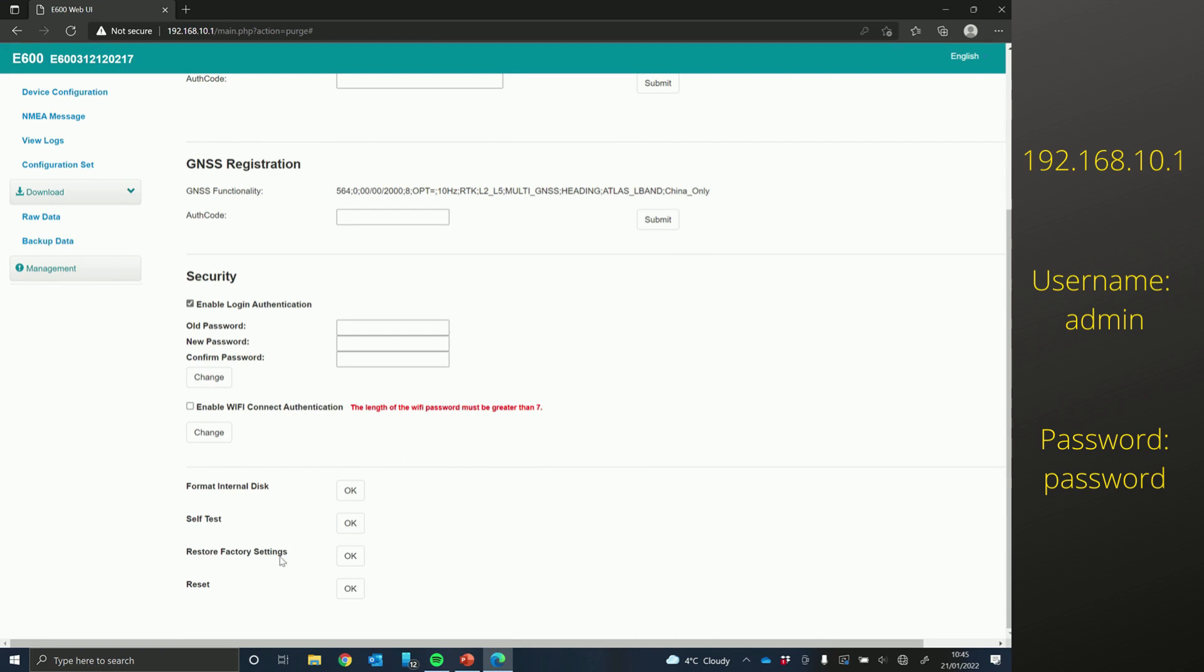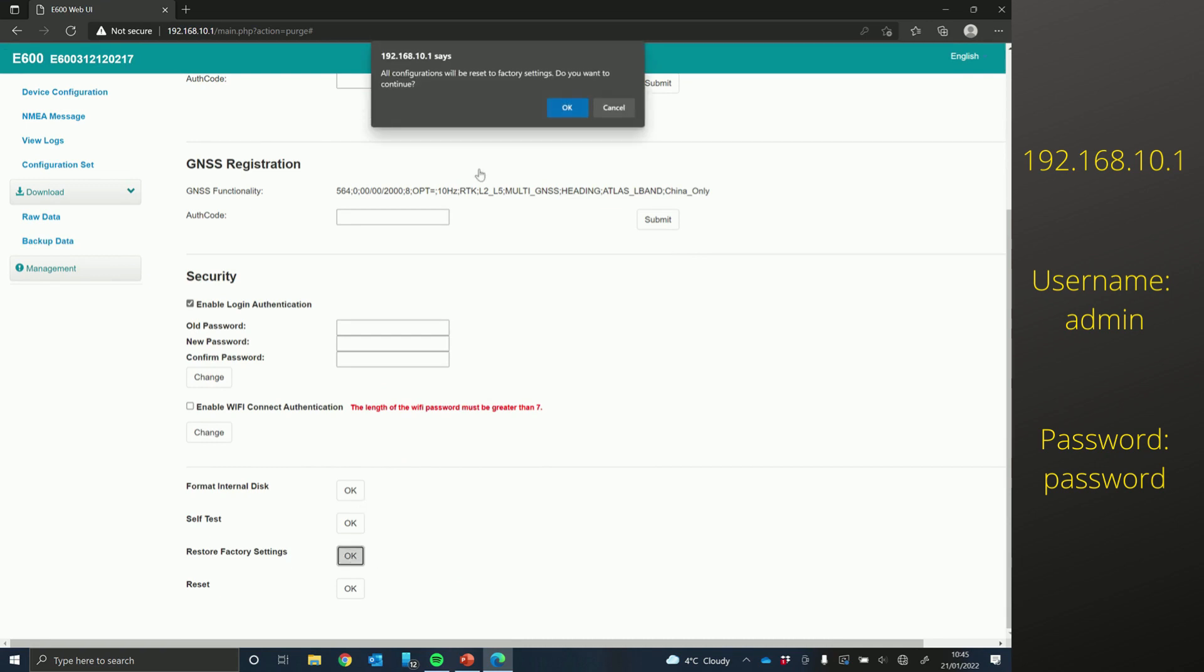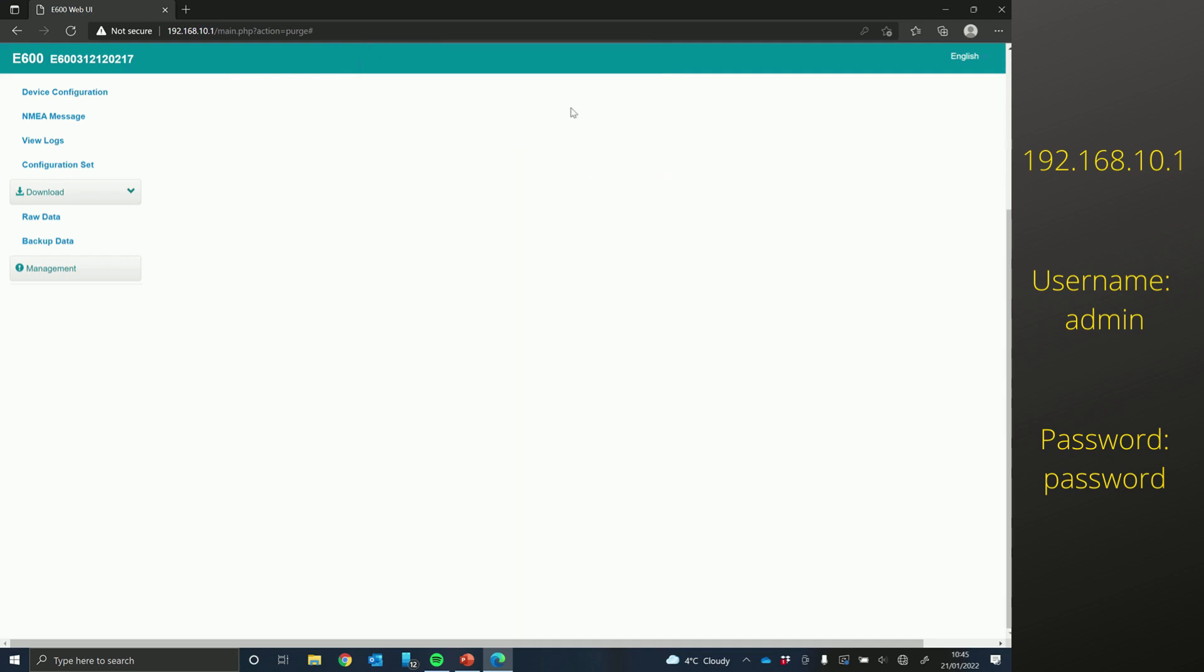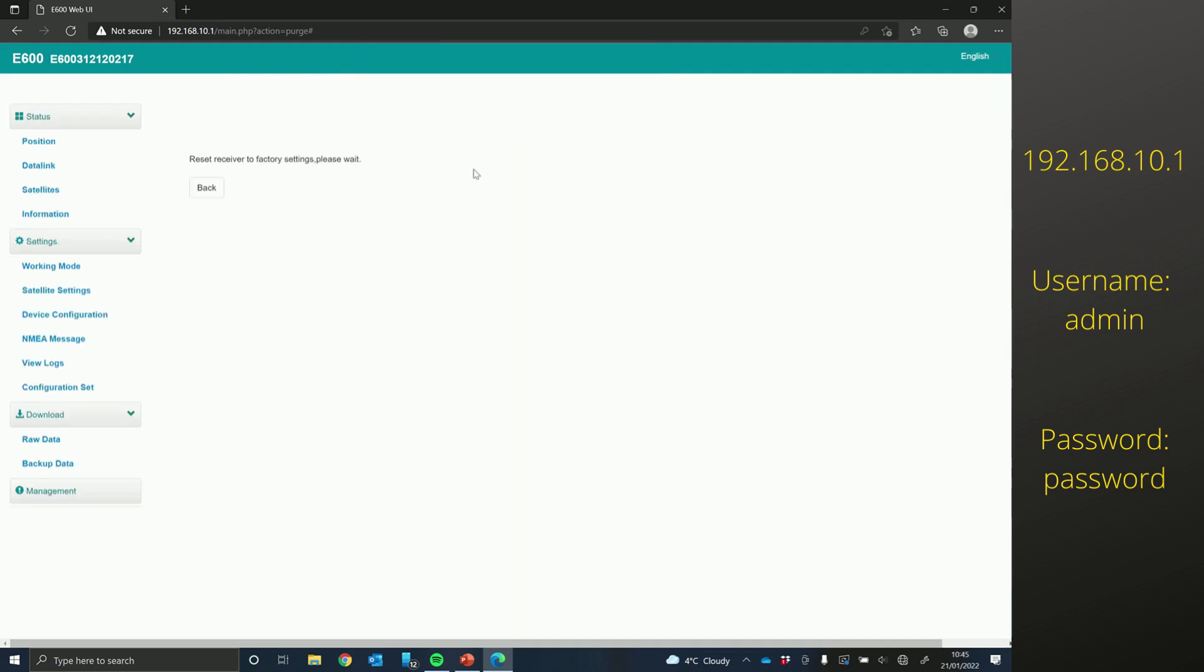So once all three are updated, scroll down to the bottom of the management page. And there's a restore factory settings. Just click OK on that and then OK at the top, and it resets the receiver back to factory settings.